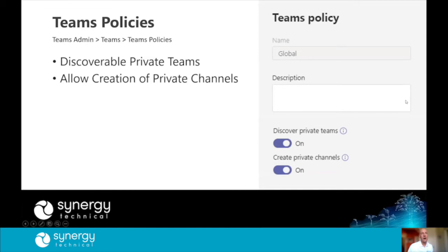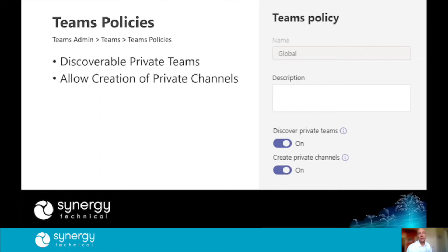Policies are assigned at the user level. The first example is a Teams policy. The global default policy allows private teams to be discoverable so people can search for a private team and request to be added. This doesn't let them join automatically — they're putting in a request to the owner — but it does mean they can find out a private team exists. If you don't want private teams to be discoverable, you can turn that off globally or create a policy for individual users. Private channels can also be controlled — you may not want users creating private channels, and you can toggle that off as well.